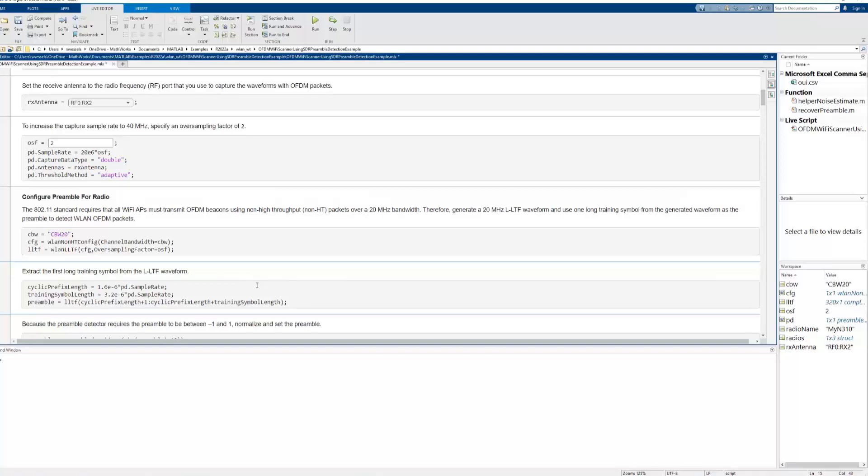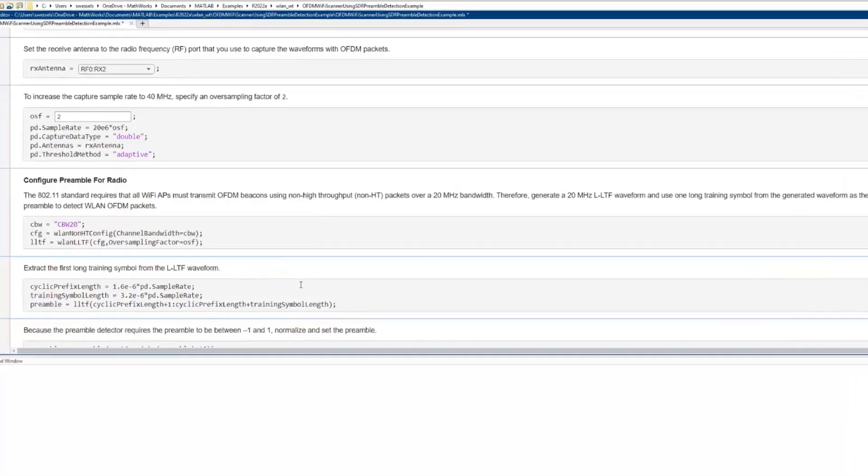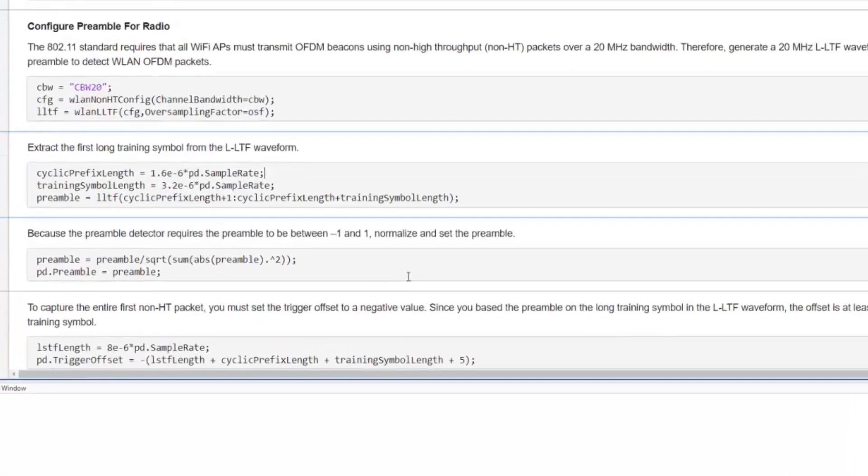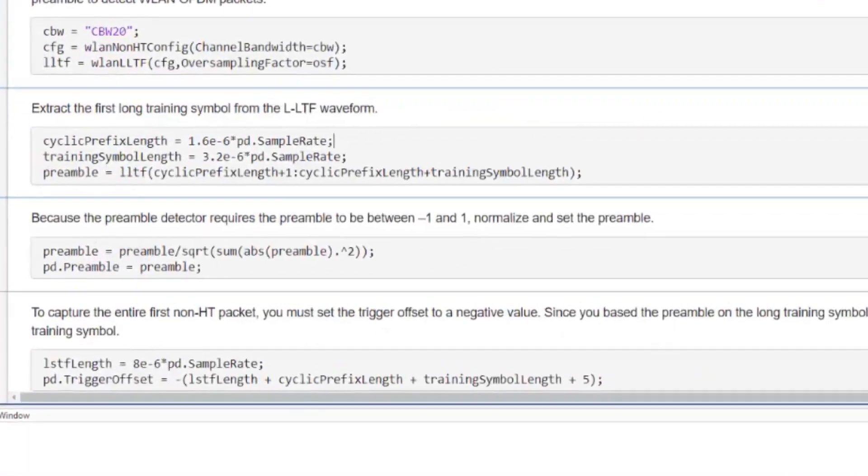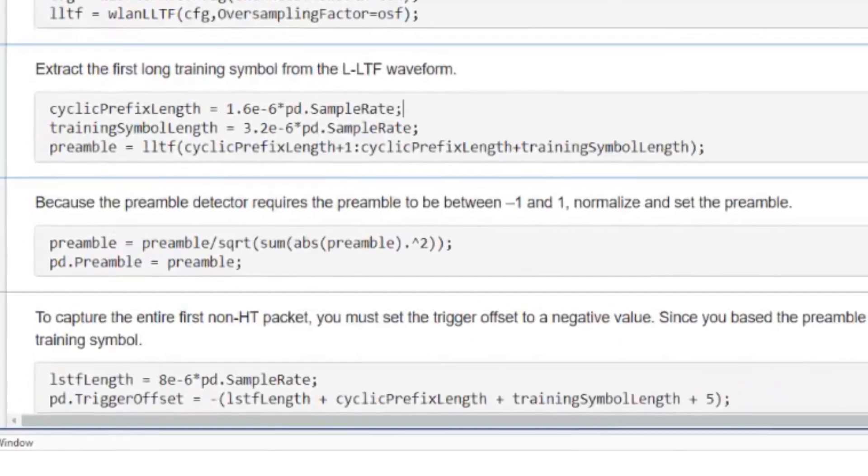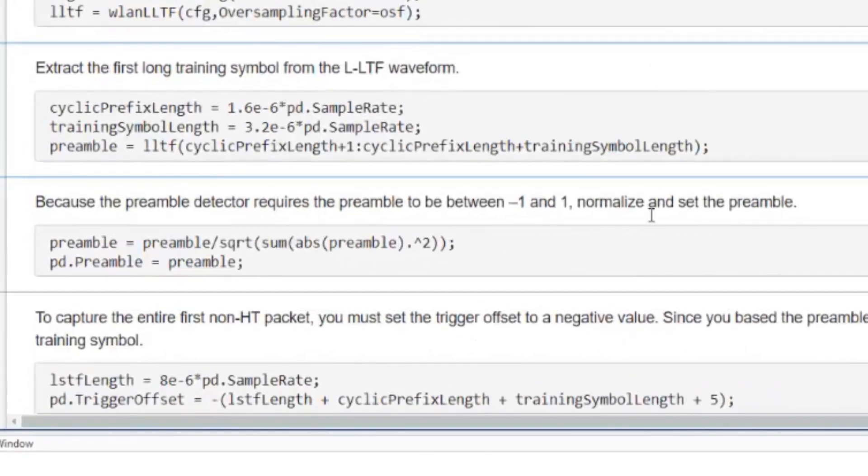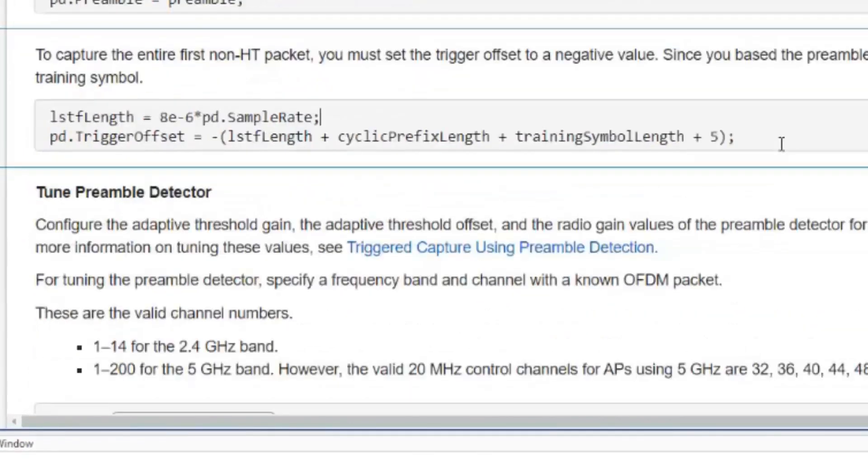Then, we set a negative trigger offset from the trigger point to capture the whole wireless LAN packet and not just from the point of detection onwards.